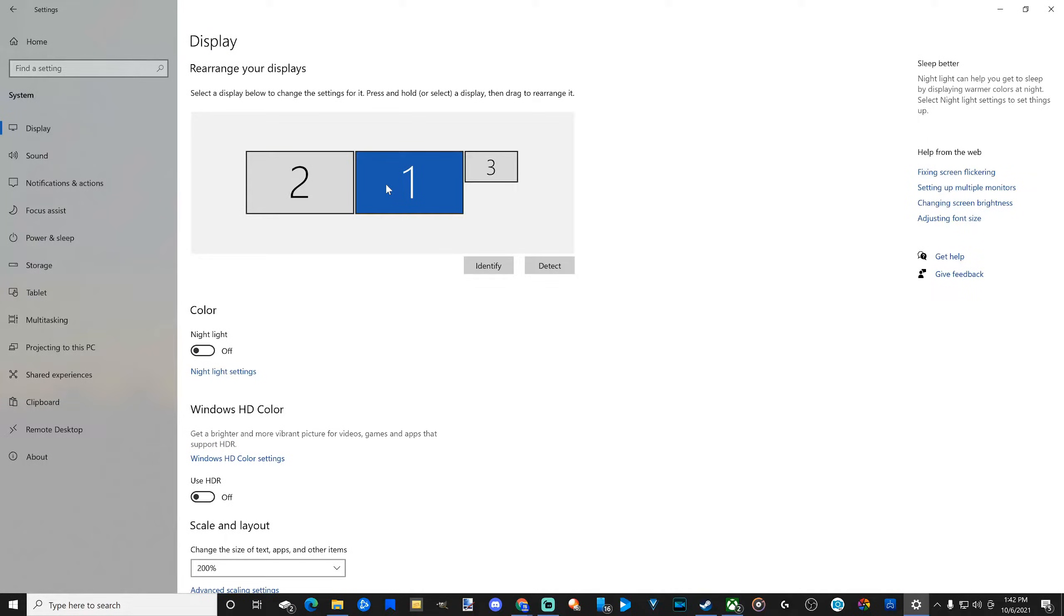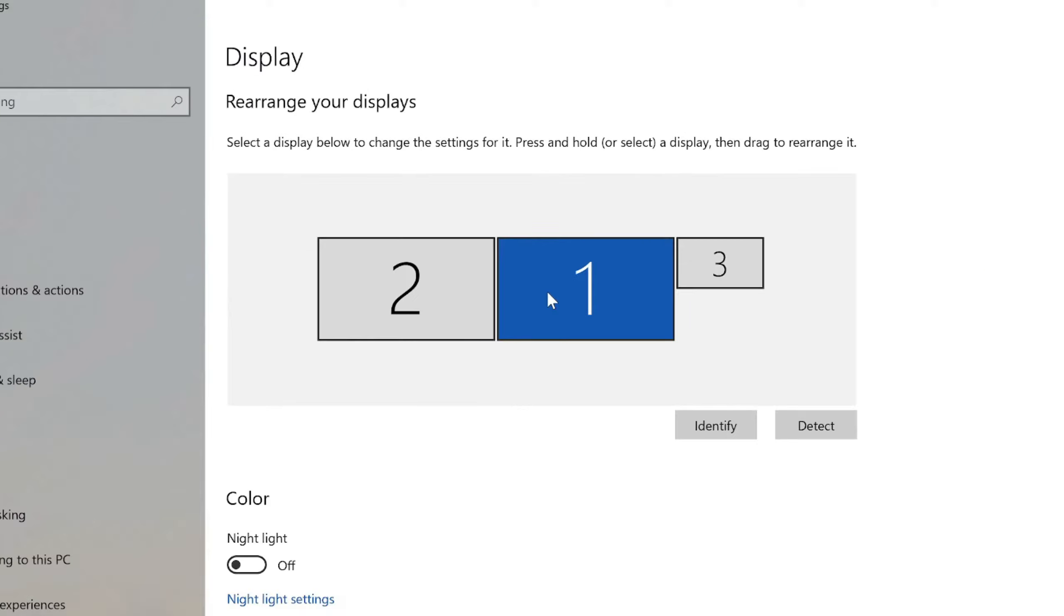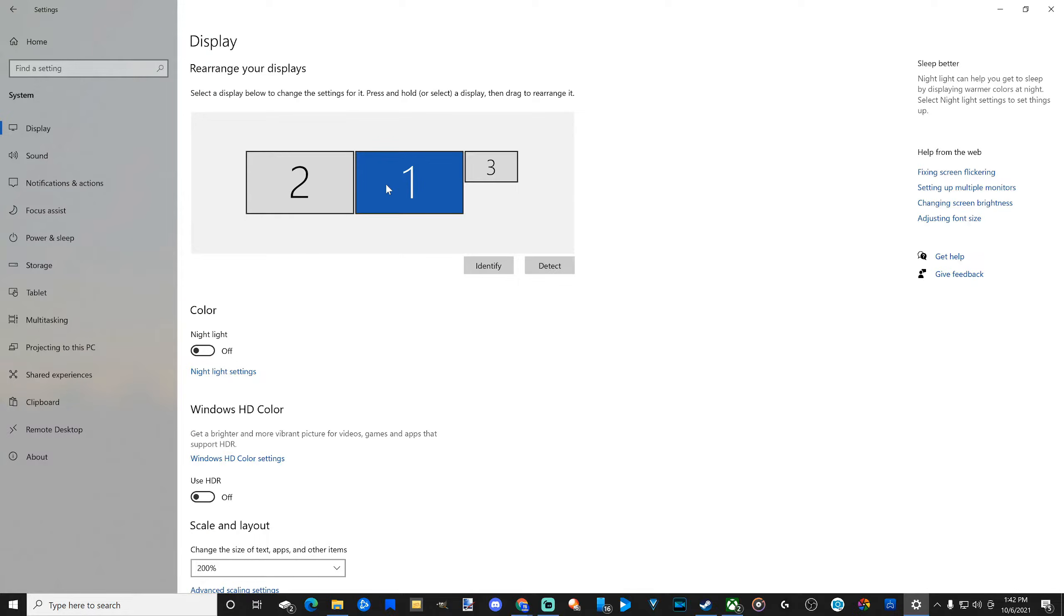When you make a screen your main screen or your main monitor, this will be the monitor that will open up your applications and your games.